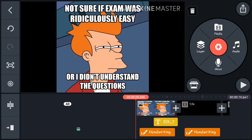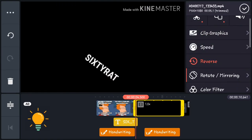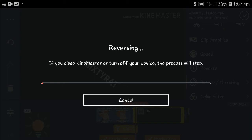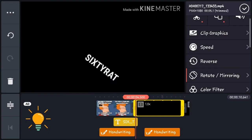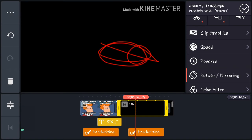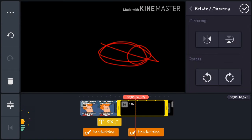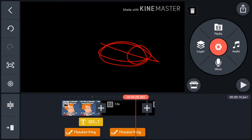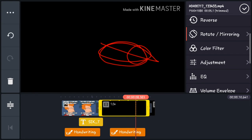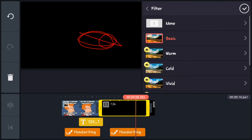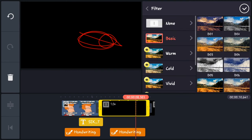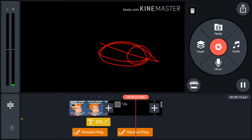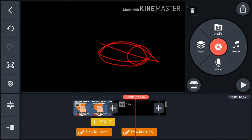Next is Reverse, which plays the clip backwards. Then there's Rotate/Mirroring — you can mirror the clip horizontally or vertically and rotate it. There's also Color Filter where you can apply basic warm or cold filters, though nothing's very visible on a black sample screen.